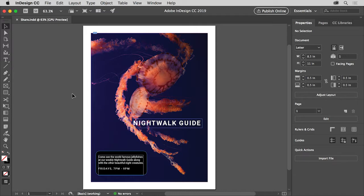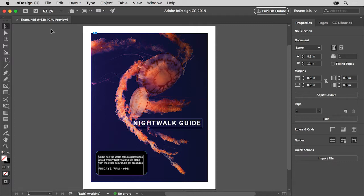In this video you'll use the package command in InDesign to create a folder with a copy of the InDesign document along with necessary fonts, linked graphics and more. You can open this file from the practice files for this tutorial or your own file if you want to follow along.